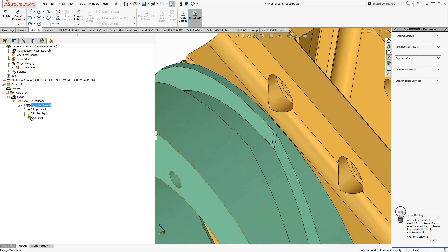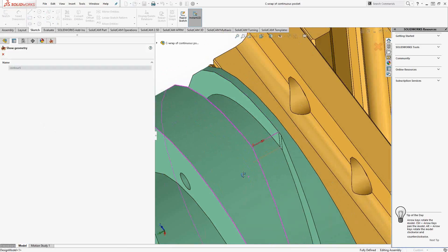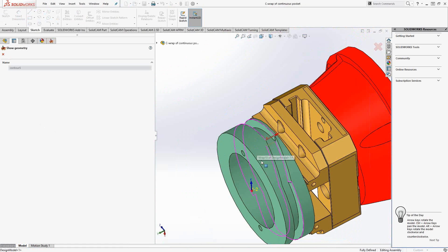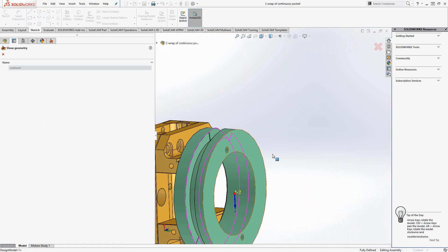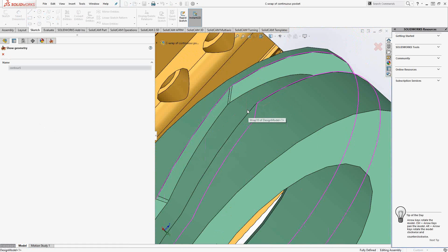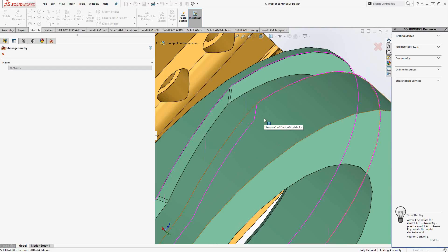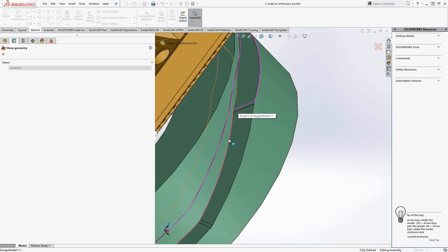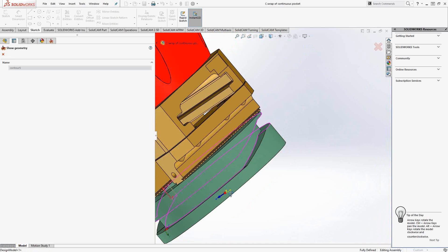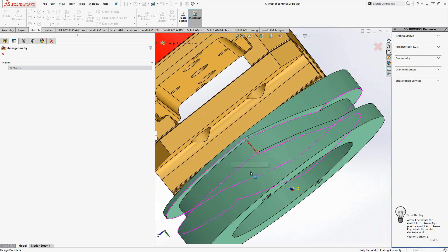So if I show you the contours that I selected for this pocket, you'll see that I start with that one line that I created, go along the top of the surface, and then at some point along the selection of the geometry, on either side, I go down one contour to use the bottom edge of the surface, the bottom of the pocket, essentially.